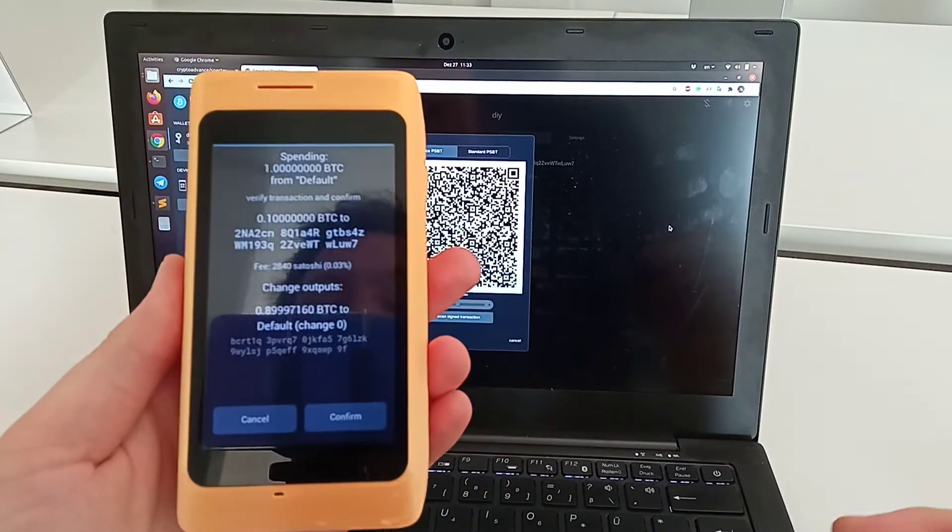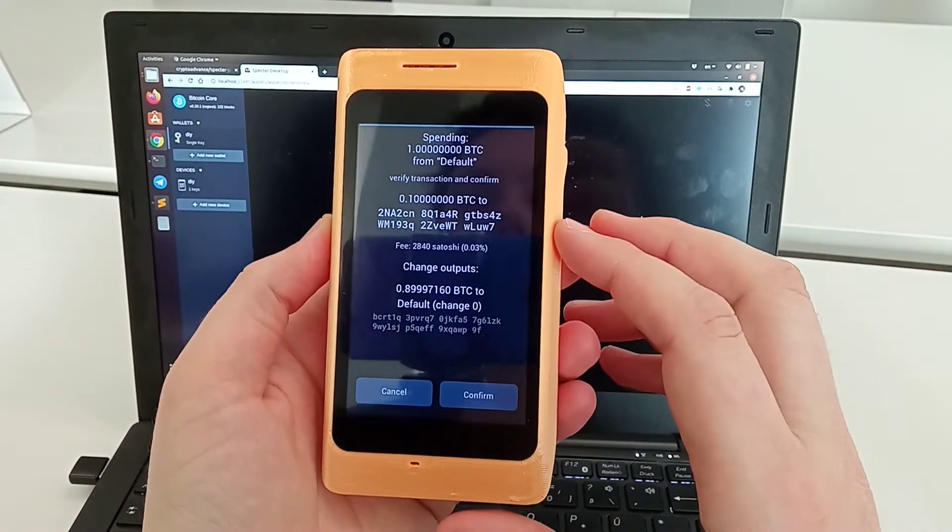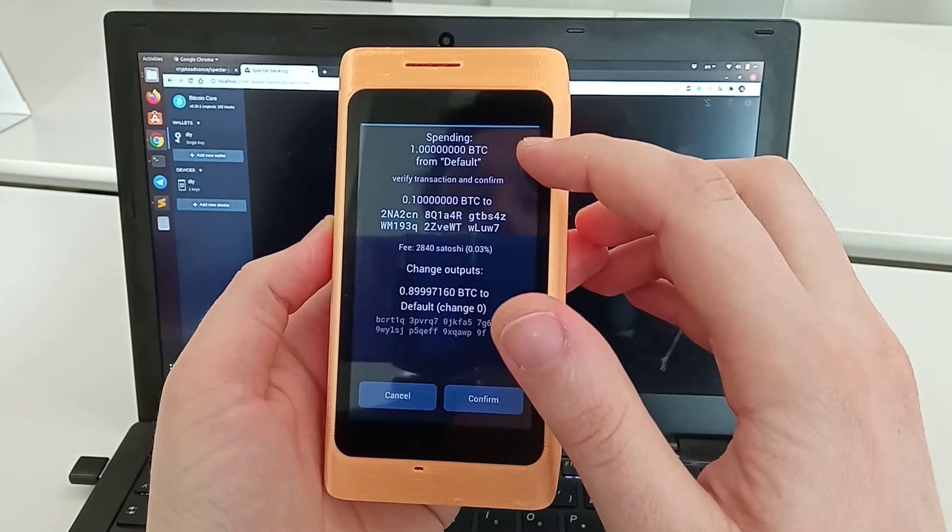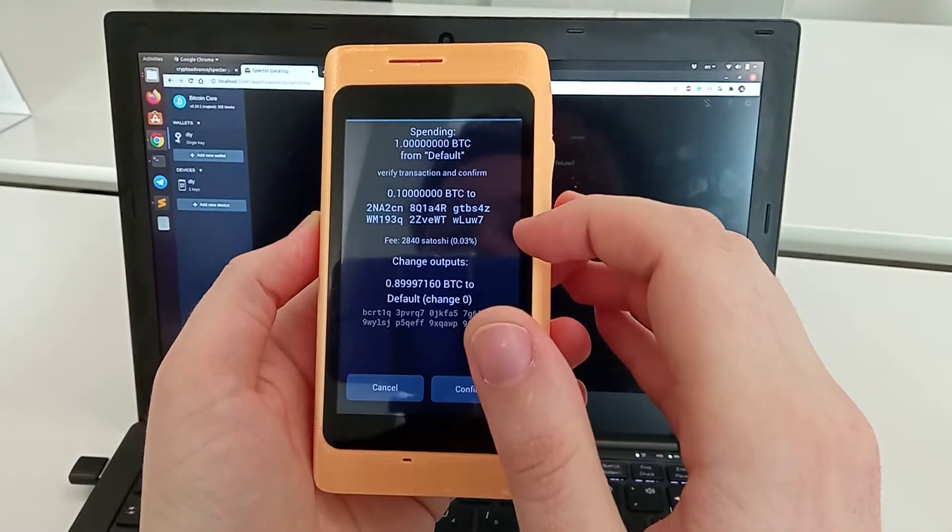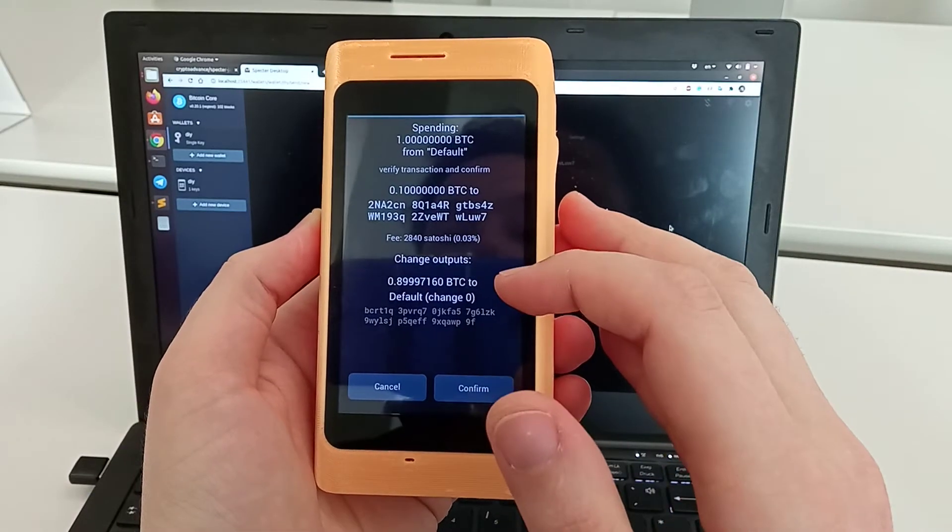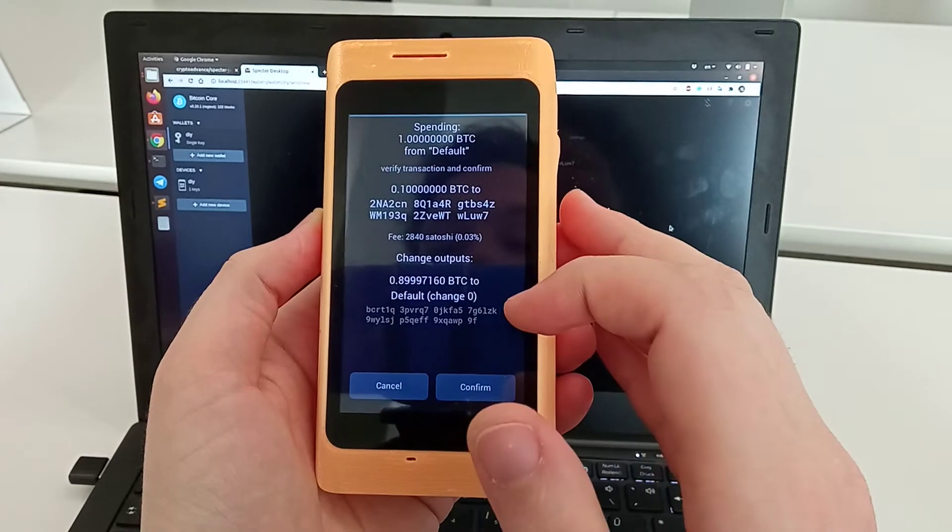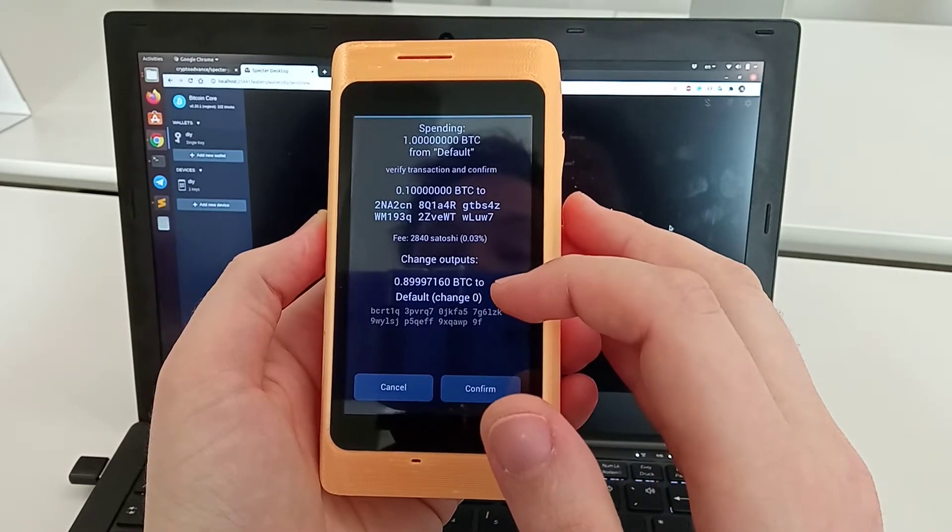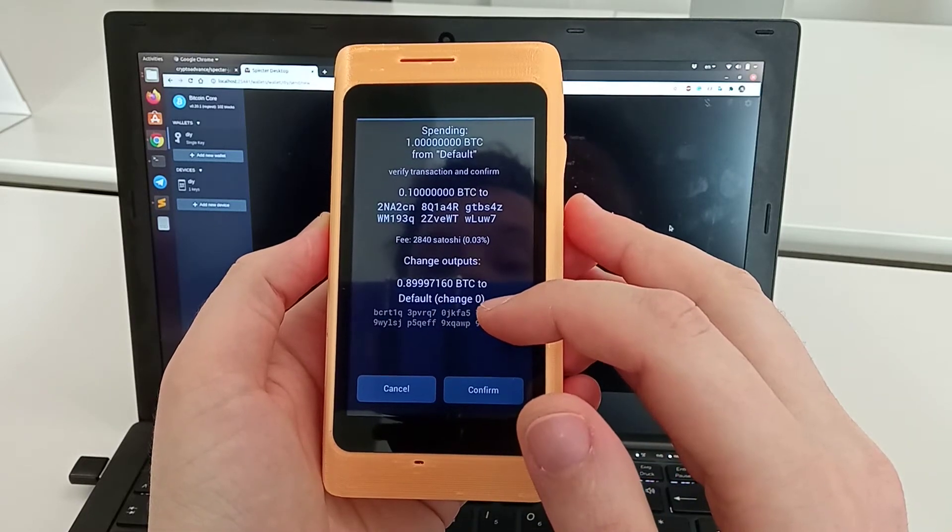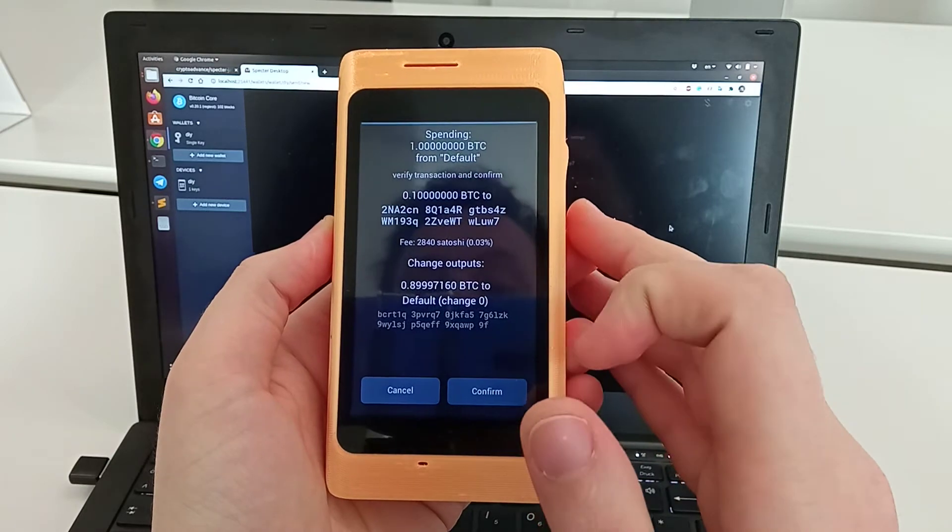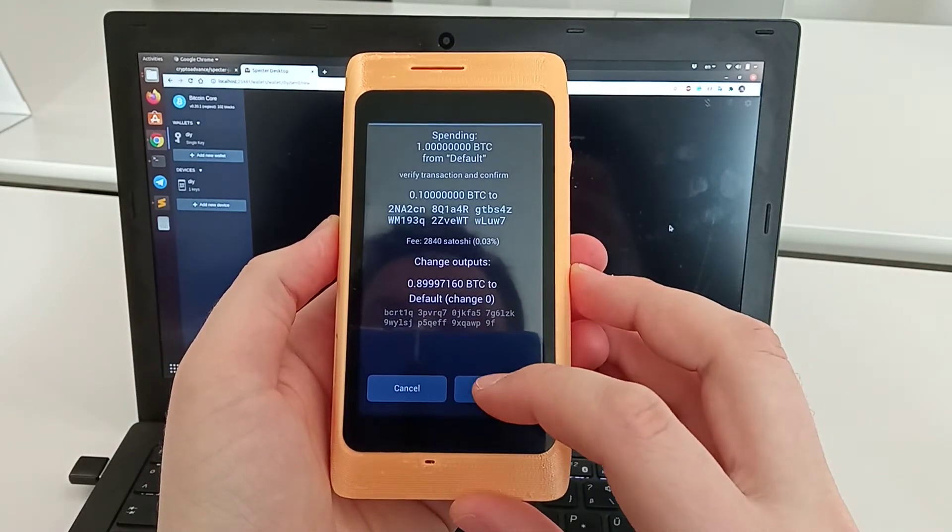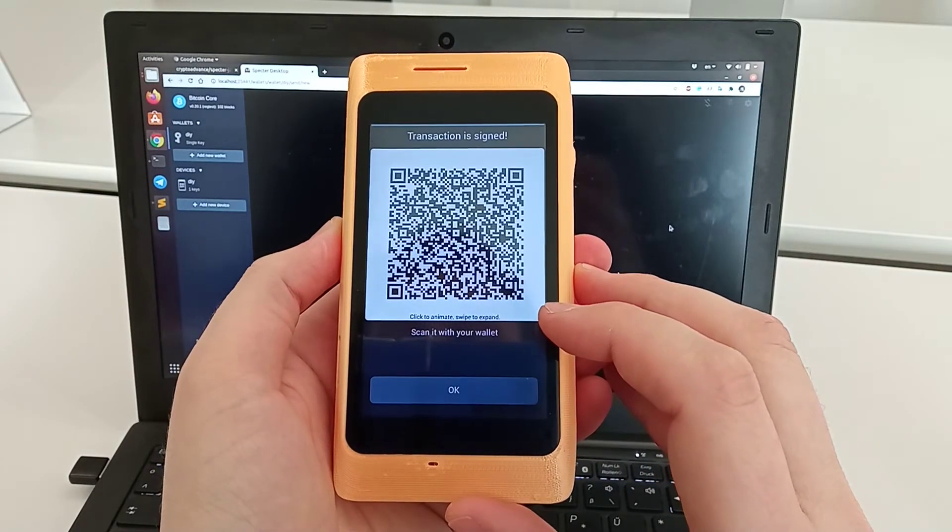When it's scanned, it will beep and you'll see the information about the transaction. We're spending one bitcoin in total, where 0.1 bitcoin goes to this address. There's a fee in percent as well. It was able to verify the change output, so it shows that the rest of the amount actually goes back to the default wallet, to the address change index number zero.